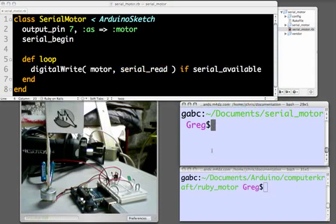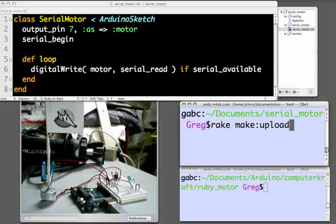Let's go ahead and use RAD's built-in rake task, rake make upload, to prepare this code and upload it to the Arduino board.